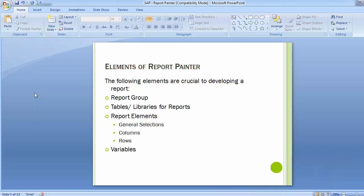Libraries and tables are defined in the report groups while creating the reports. Moving to the report elements: general selections, columns, and rows. General selection covers your selection criteria — what kind of report you want to run, what input you want to put into it.